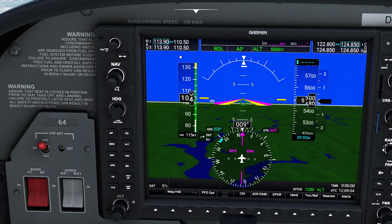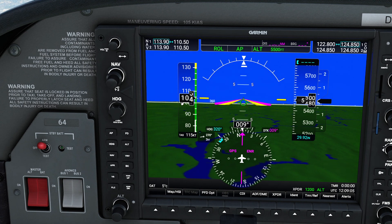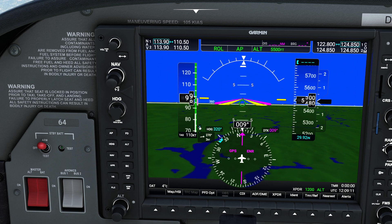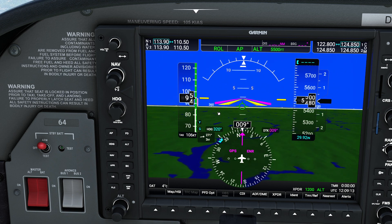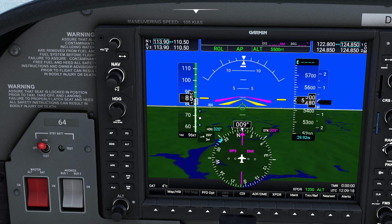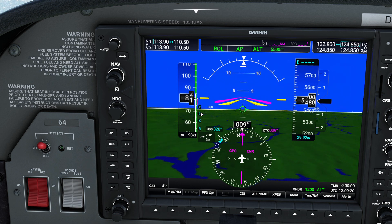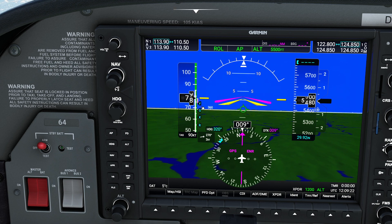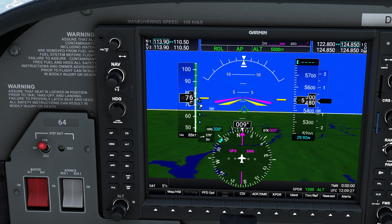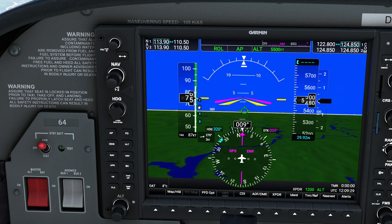The first thing I want to point out is that on a G1000 — at least the one we have for this Cessna 172 — we actually have V speeds built right into our speed tape. I pulled the throttle back so you can see them. If we were in a situation where we had an engine out, I can actually identify my glide speed immediately by looking at this handy little letter G on the tape.